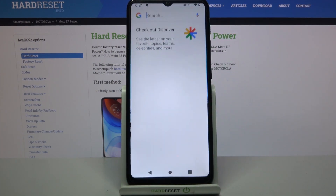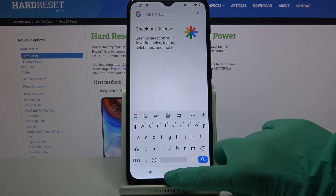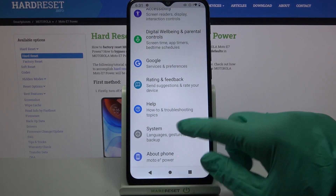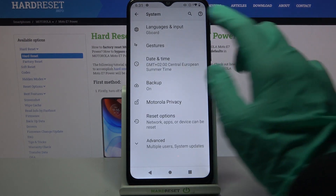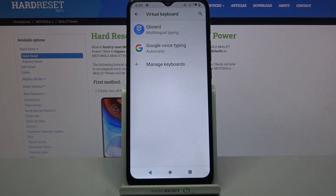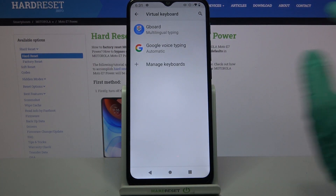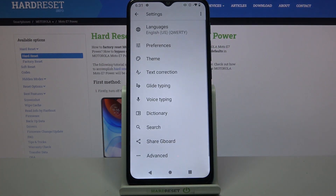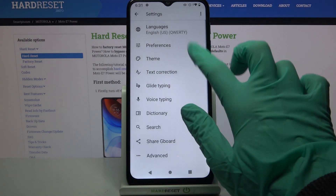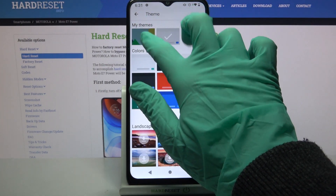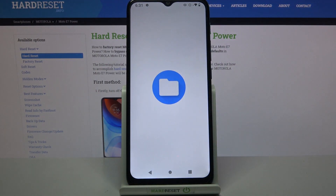First of all you need to access Settings, then scroll all the way down, choose System, tap on Languages and Input, Virtual Keyboard, and your currently used one — in my case, Gboard. Finally go into Theme and tap on the plus sign under My Themes.